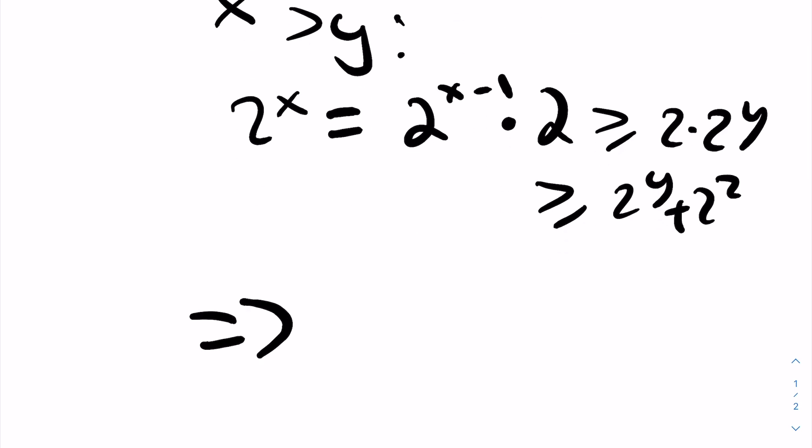So immediately this is impossible by triangle inequality, so x must equal y, or our largest two sticks must have the same length. Now using this heuristic, we can solve the problem.